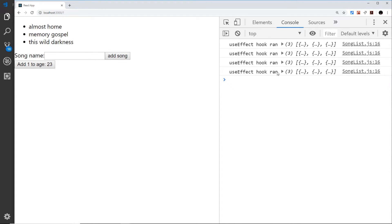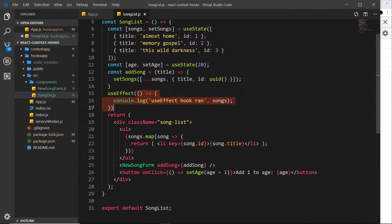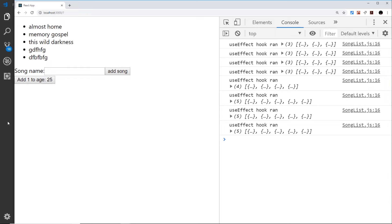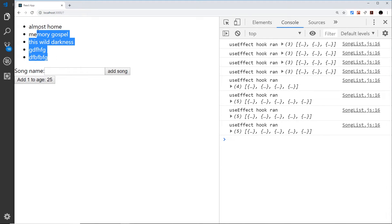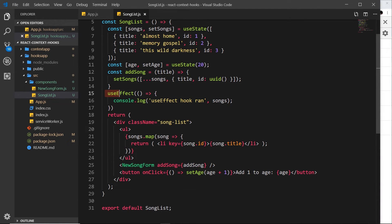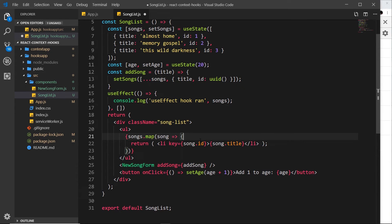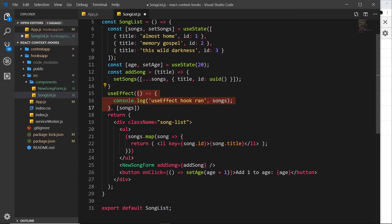We might not want to run this callback function every time any data is updated. Imagine we only wanted to run it when the songs data changed and not when age changed. We can do that by passing a second parameter into `useEffect` — an array of data that we want to watch. The callback function will only run when the data inside this array changes. For example, passing in `songs` means the callback only runs when songs data changes, not when age changes.